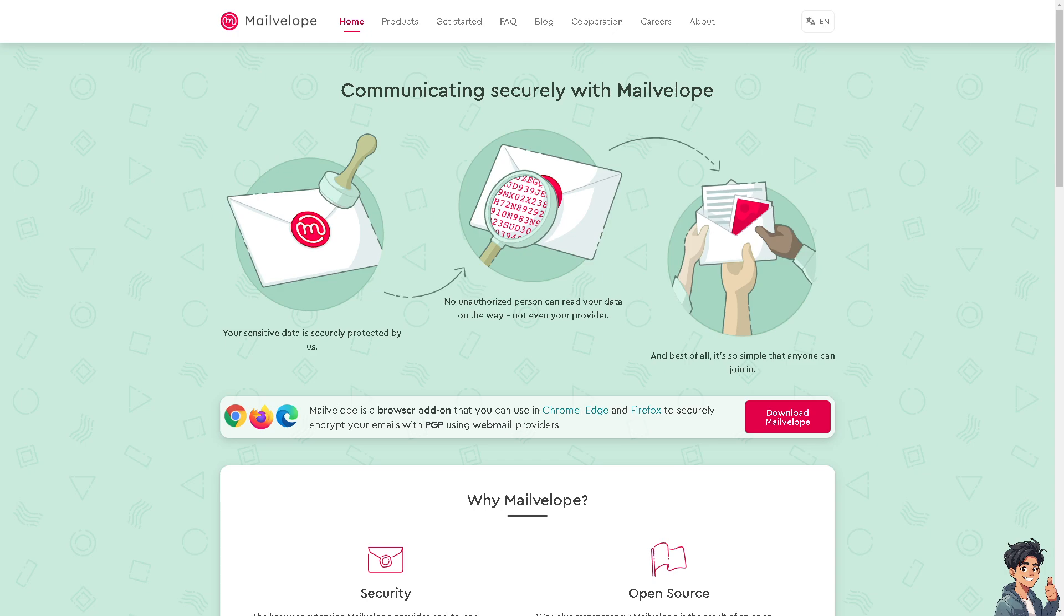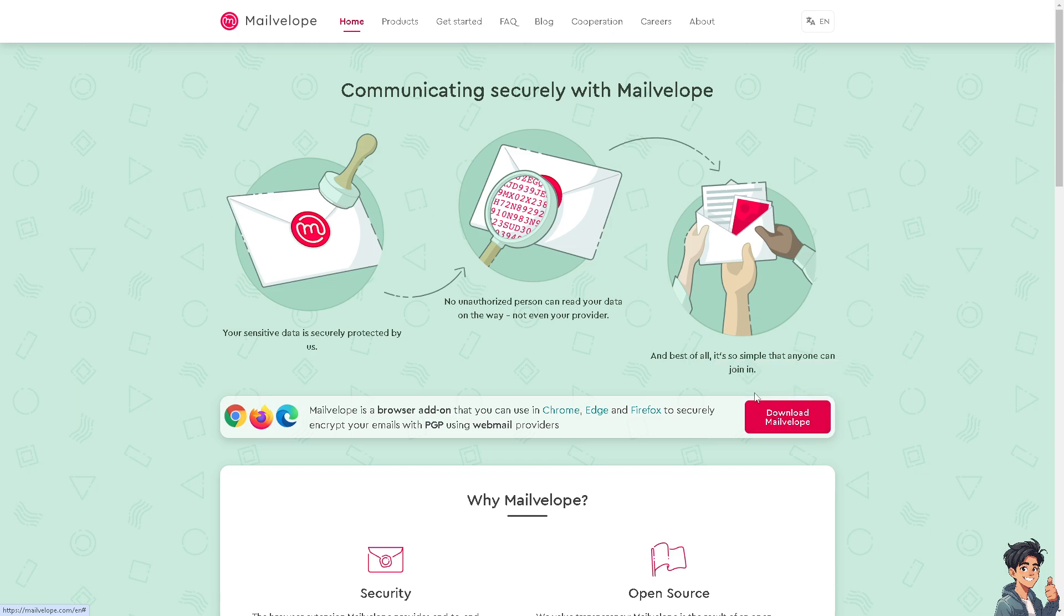You can download or install the Mailvelope Chrome extension via the Chrome Web Store. If we click on this red button, we'll be forwarded to the extension page.